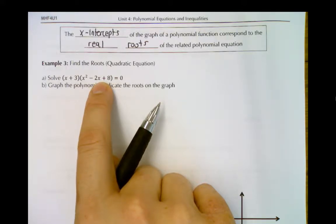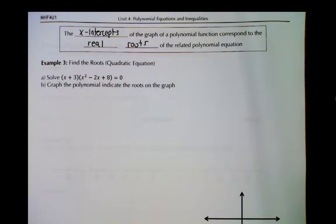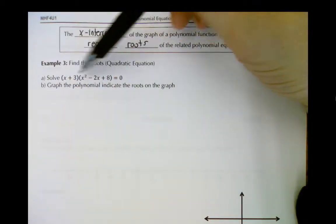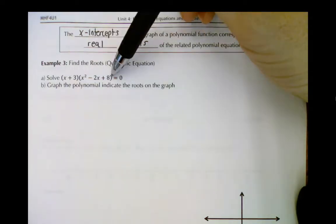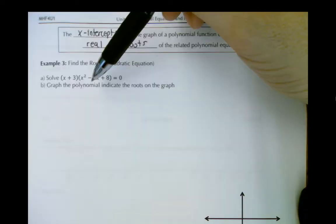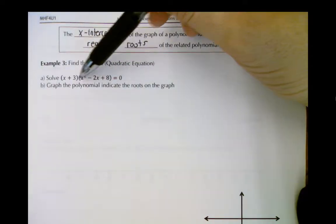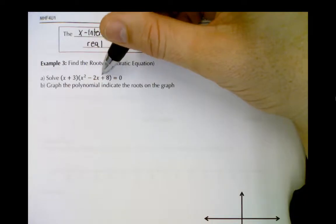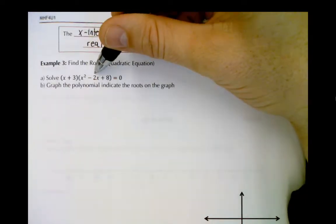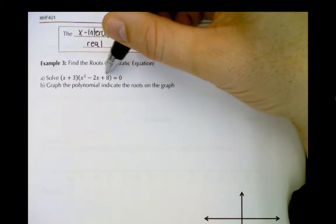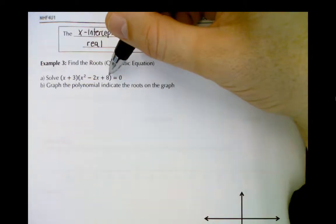So let's explore this example. I've done a little bit of the work already — we're starting with a partially factored polynomial. We've factored out one term, x plus 3, and now we need to check if this quadratic term is factorable. We'd be looking for numbers that multiply to 8 and add to negative 2, and unfortunately there are no such pair of numbers since 8 is positive.